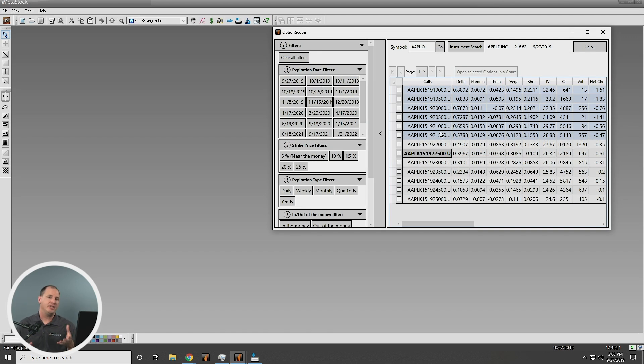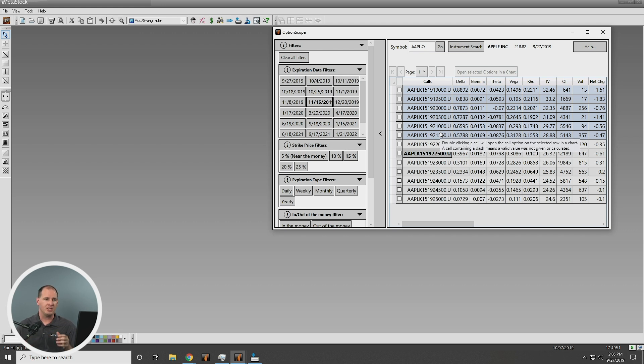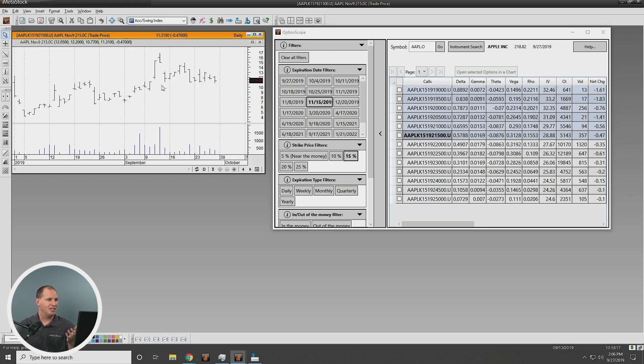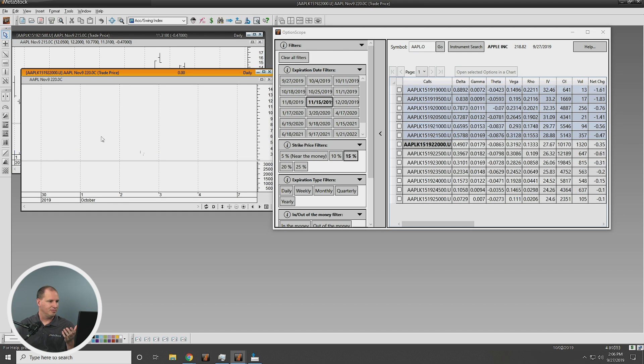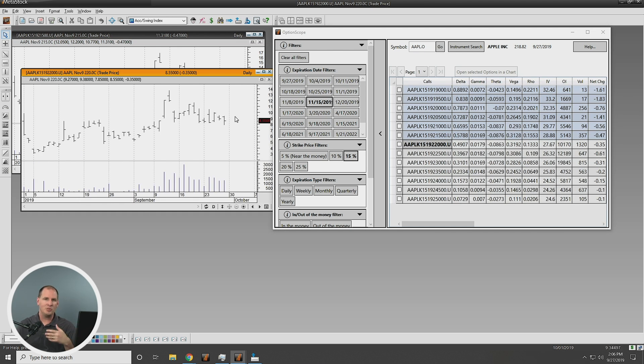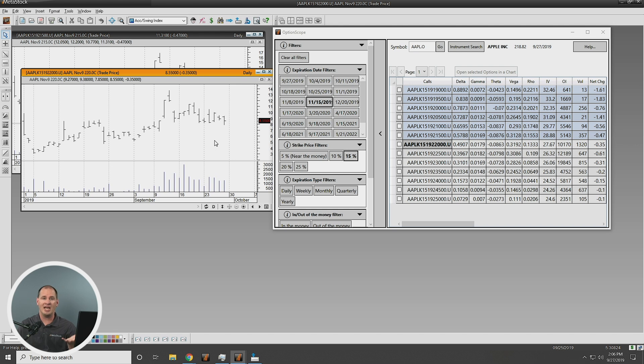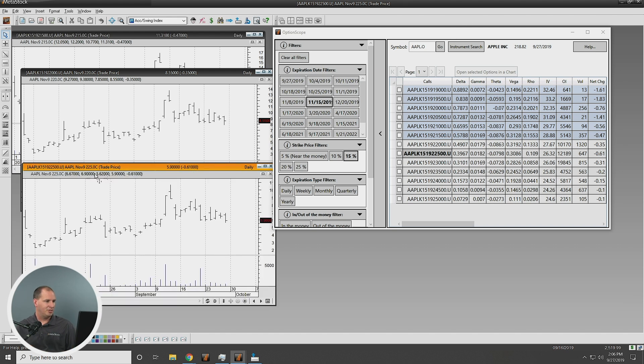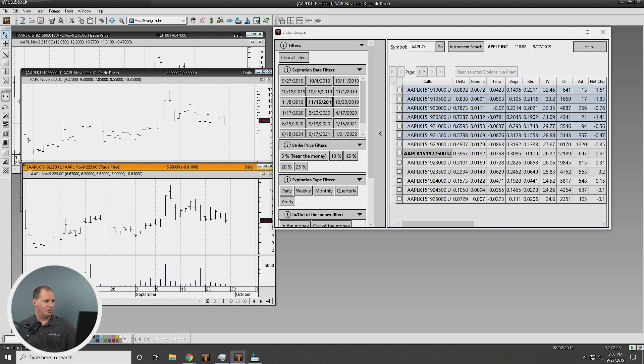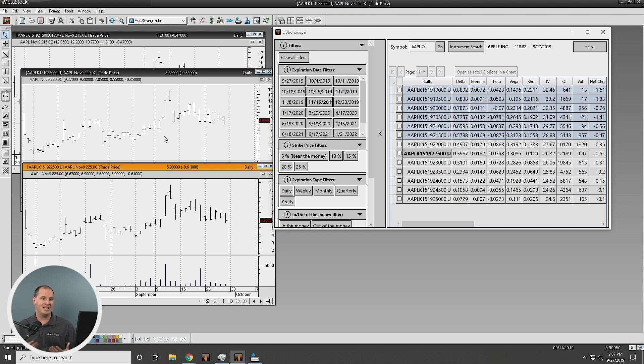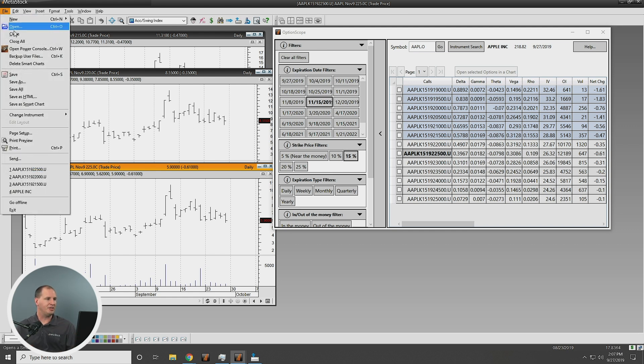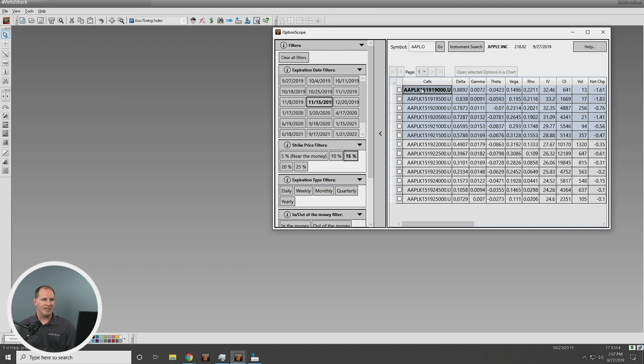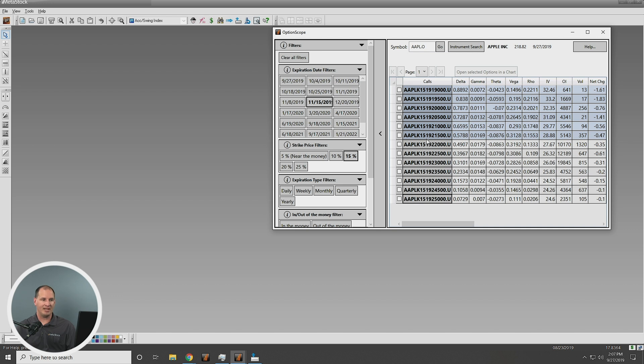Now, one of the really unique things that we can do inside OptionScope is actually open charts of options. So one thing that's nice about security like Apple is the volumes are heavily traded. So we can actually double-click on this, and we can see this whole option from the inception of when it was traded. And we can run analysis on this. We could put moving averages on it. We could put expert advisors on it. We could do whatever we wanted with this, just like any other chart. But we can analyze it as an underlying security. You can see it's the Apple, and you can see what the actual symbol is. We can see Apple, November 9th, 225. So this is actually a great way to analyze your options and actually looking at the chart data of the option to see its past performance.